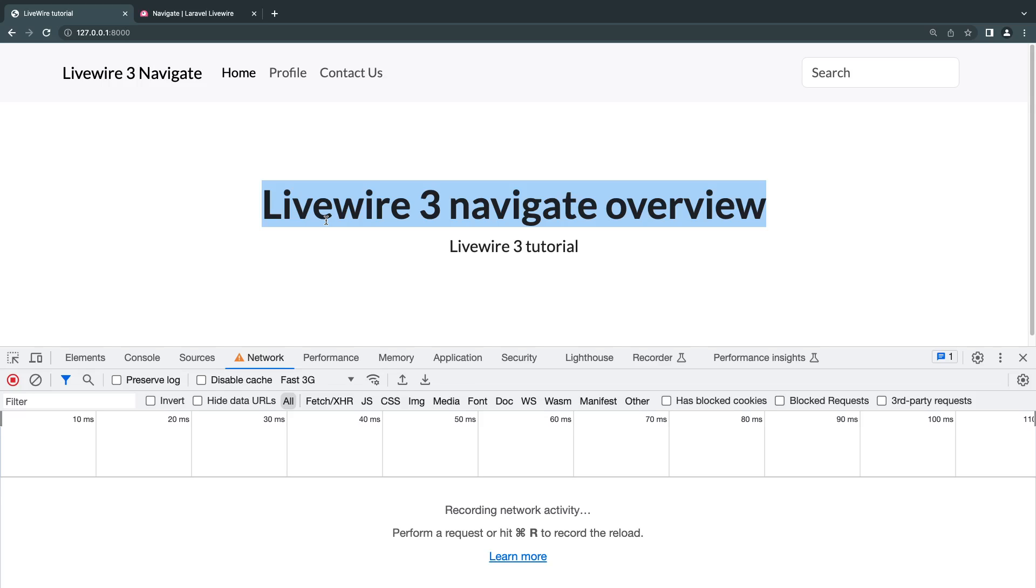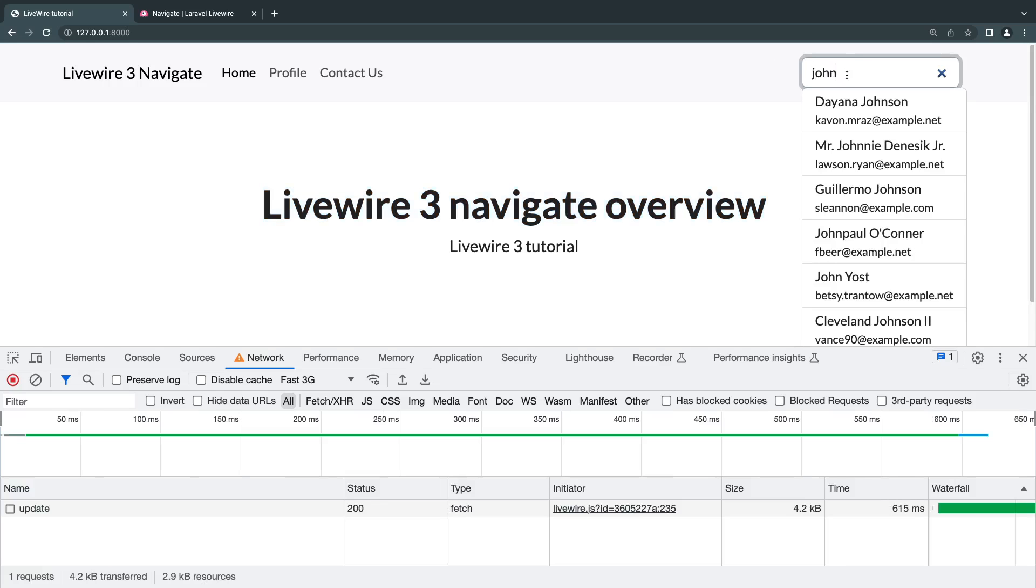I'll have the link in the description if you guys want to watch that where we build a search bar using Livewire.